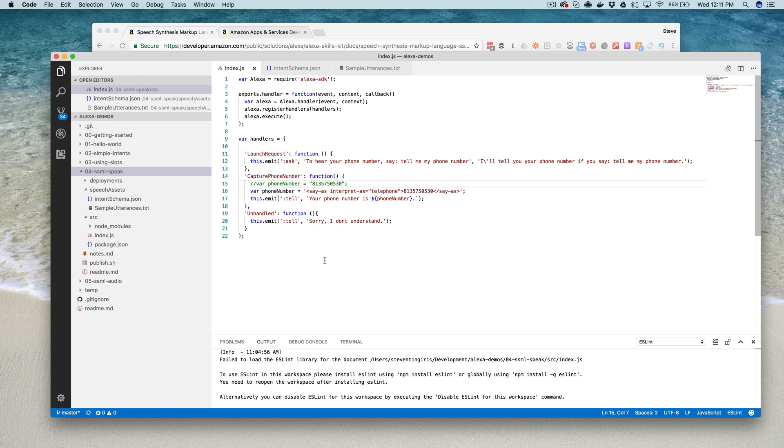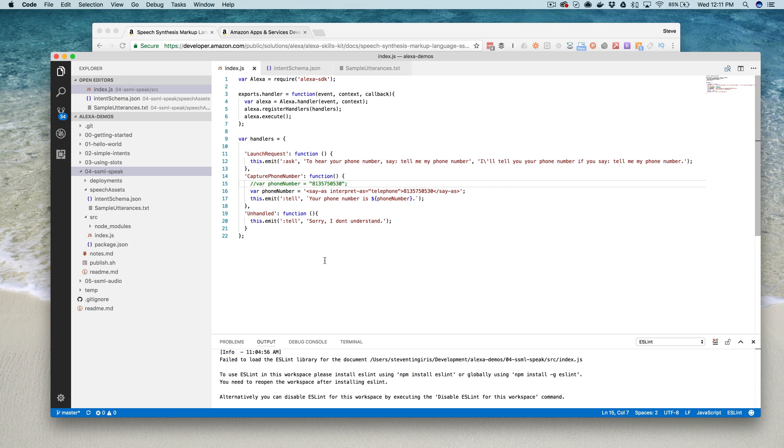Now if we test the skill again. Alexa, open Hello World. Alexa, open Hello World. [Alexa: To hear your phone number, say tell me my phone number.] Tell me my phone number. [Alexa: Your phone number is 813-575-0530.] Alexa, exit.